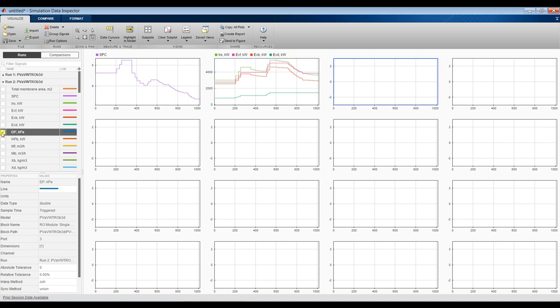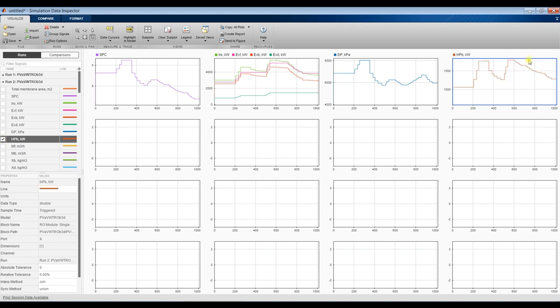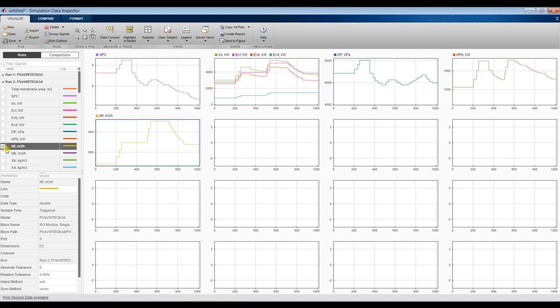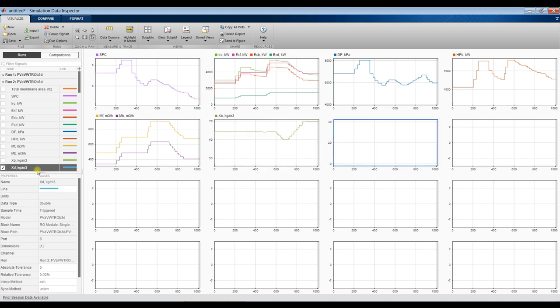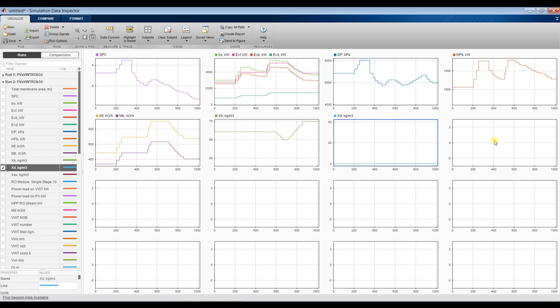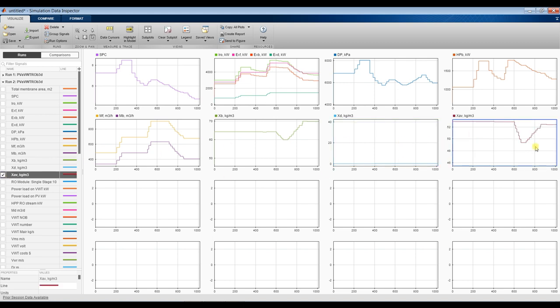We also have reversibility, exergy analysis, brine exergy, distillate exergy. Pressure fluctuation on the pump, power fluctuation, mass flow rate of the feed, mass flow rate of the brine, salinity of the brine, and salinity of the distillate. As you can see, we need to control all inputs at once, so we are going to make another change in the model.